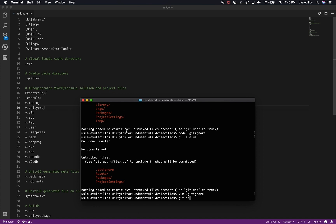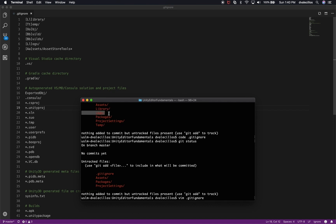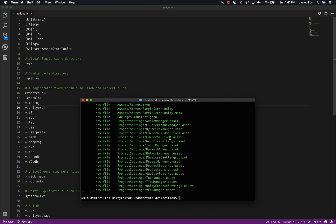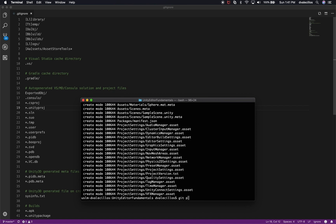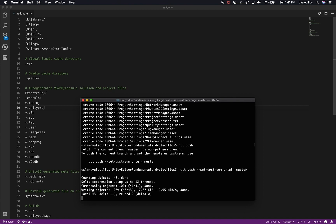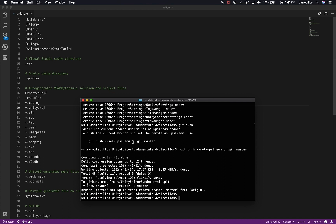Now that I've added the .gitignore, running git status shows that the Library and Logs folders are no longer listed — they're being ignored. The files that need to be added are Project Settings, Packages, Assets, and the .gitignore itself. I'll run "git add -a" to stage all of them. Checking git status again confirms all the right files are staged. I'll add a commit message — "initial project files" — and then do a git push. It says I need to set the default upstream, so I'll paste that command to set origin master.